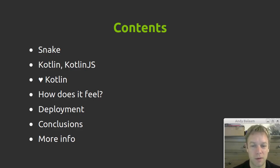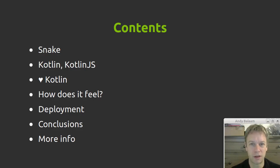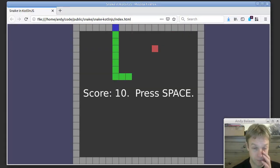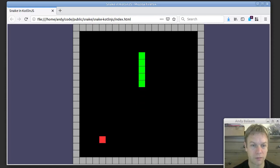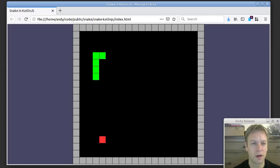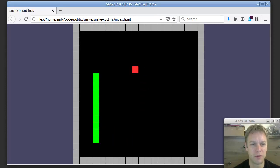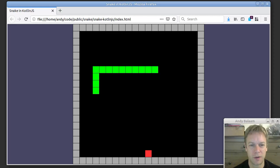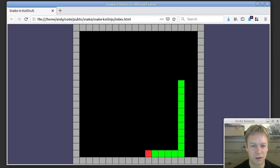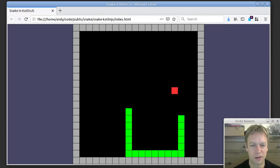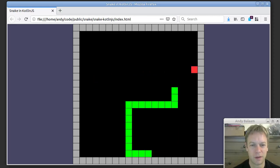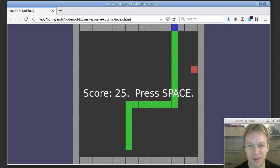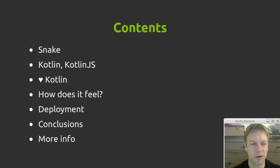But first I must prove to you that I really wrote Snake in Kotlin.js, so here it is. This is the Snake game which you'll recognize from previous videos because it's almost exactly the same. Written in Kotlin.js, it really works. Okay, that's enough proof for you.